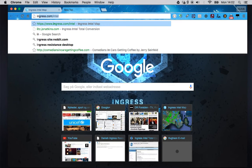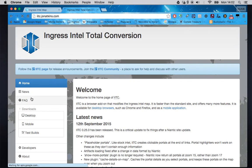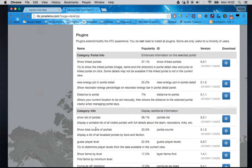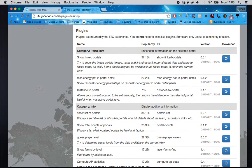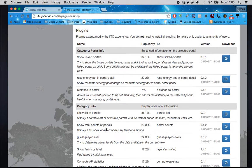Let's look at some plugins. In IITC desktop you can see we have a lot of different plugins in different categories. I'm just going to use the most basic ones. I like the 'show linked portals' plugin — that will show, if you select a portal, which ones it's linked to. I'll install that one.